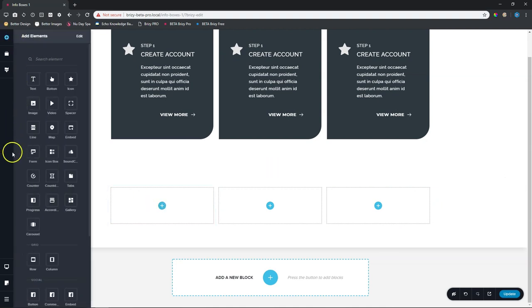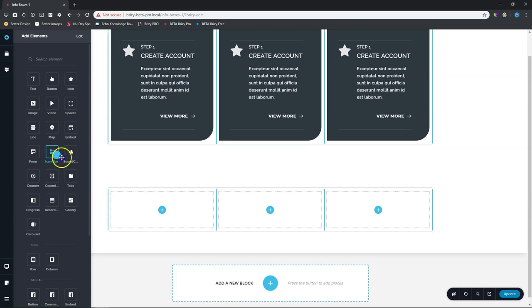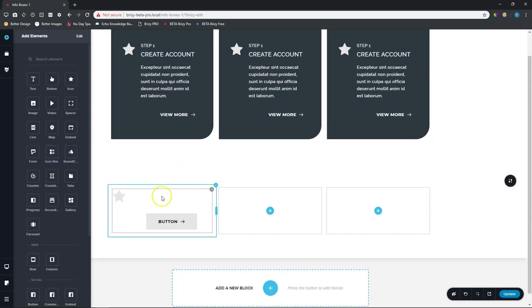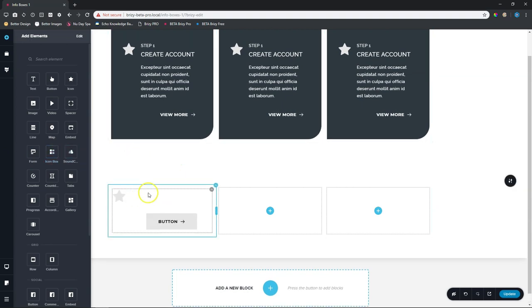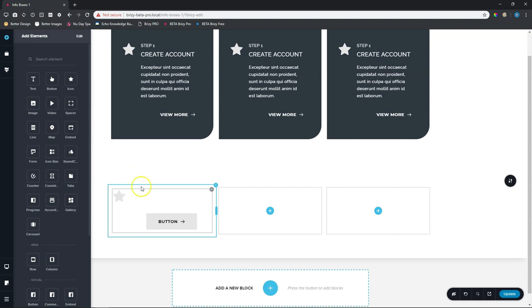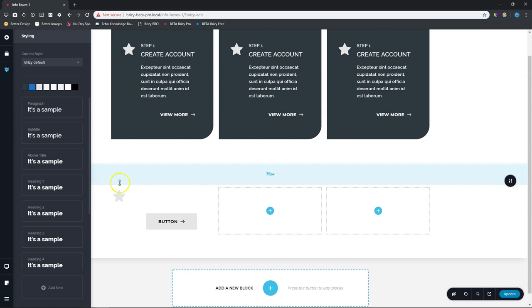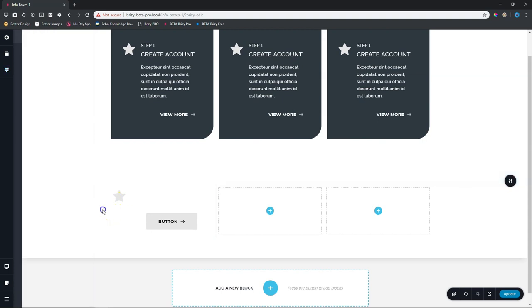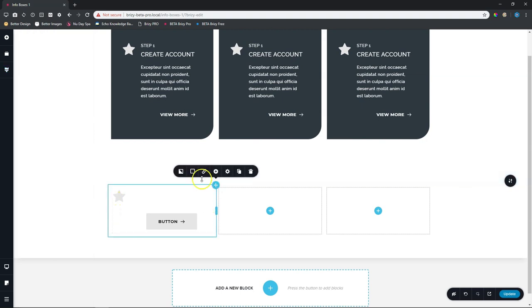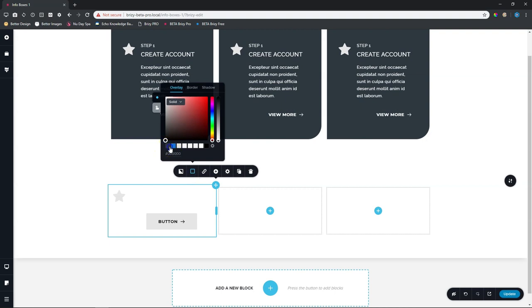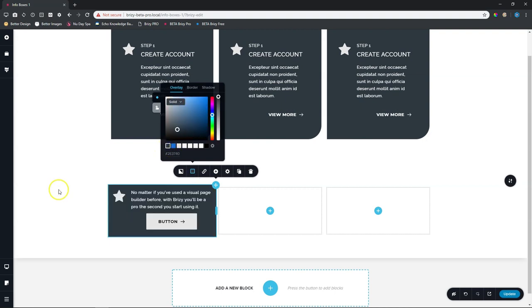So add elements and you will find the icon box over here. Click and drag and drop our icon box here. So it comes in white in my instance, because it's all to do with my styling setting here currently on Brizzy default. So what we'll do, let's go to our column and then we will apply this one over here, any color that you want.